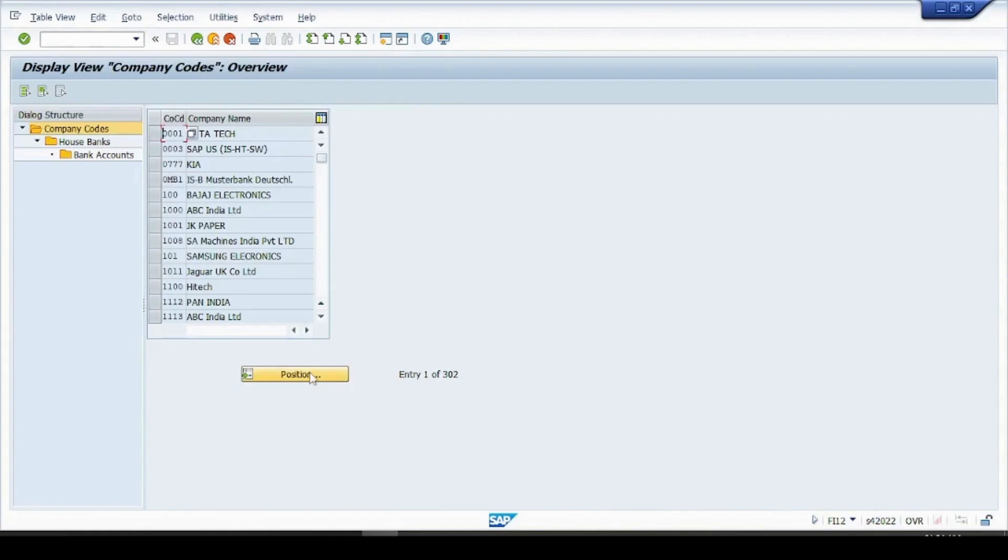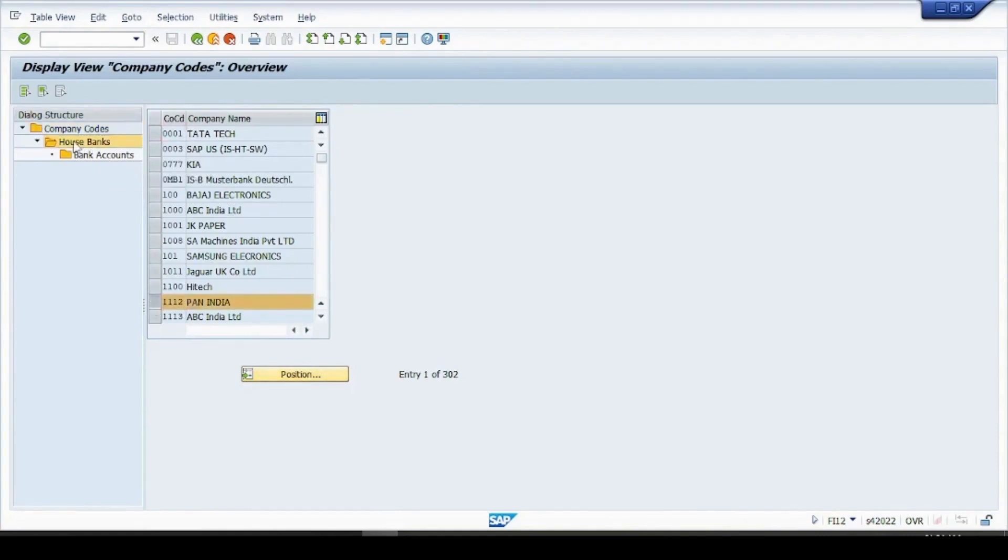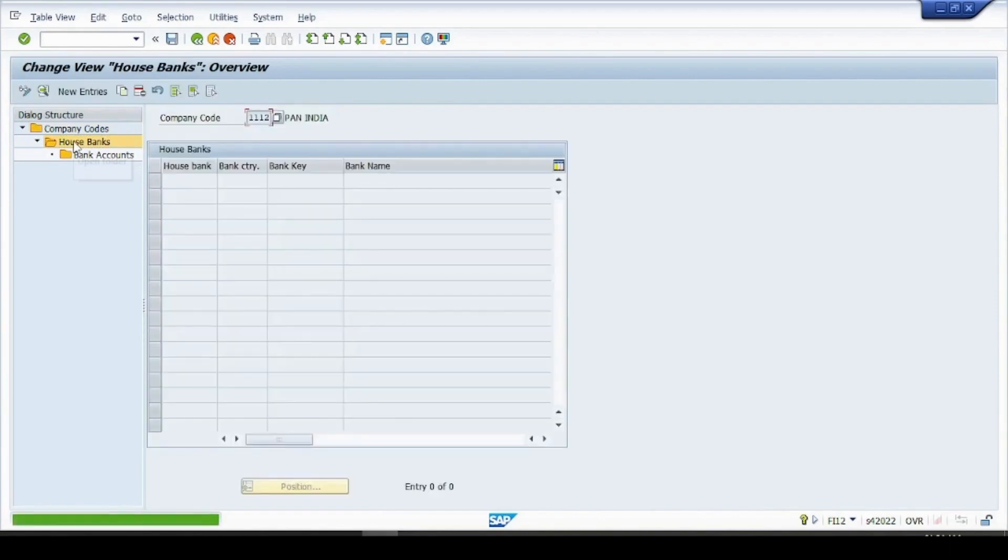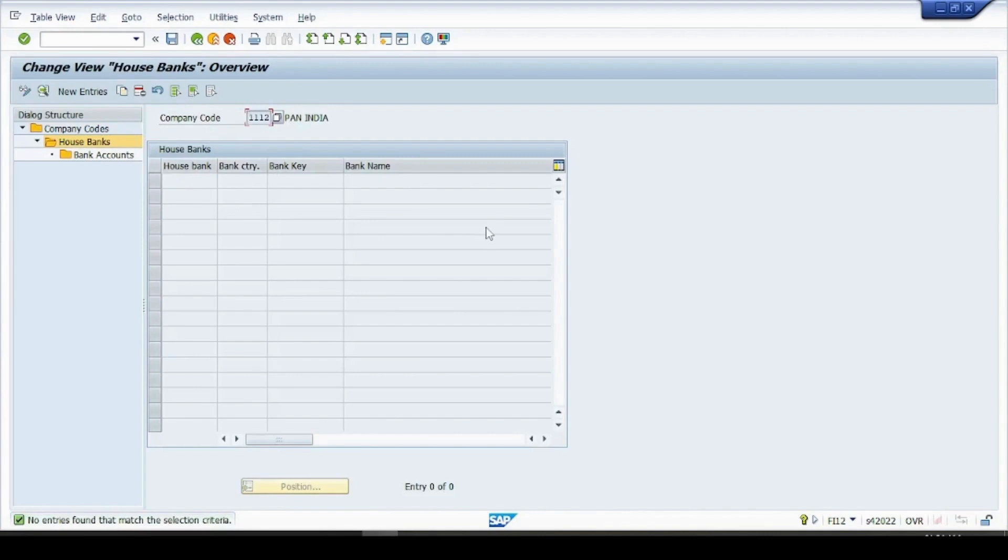Search our company code, our company code is this Pan India. Click on house banks. If you see, we haven't created any house bank yet so this is blank.